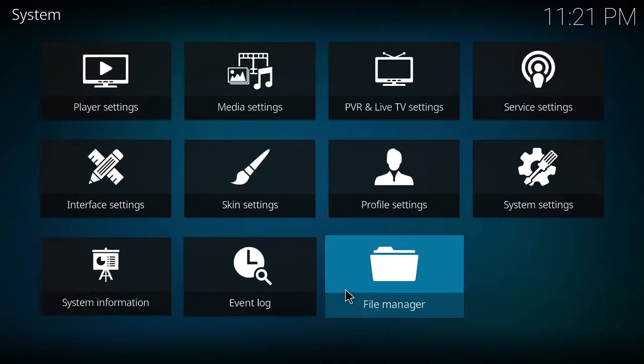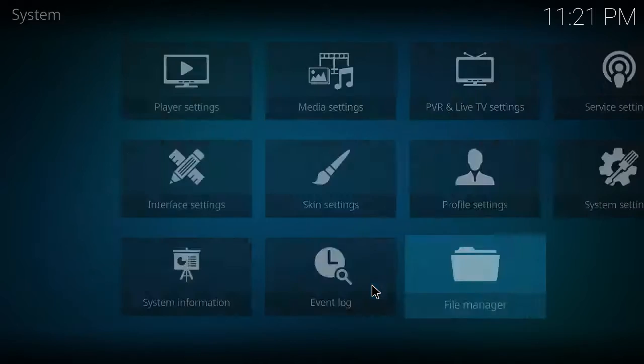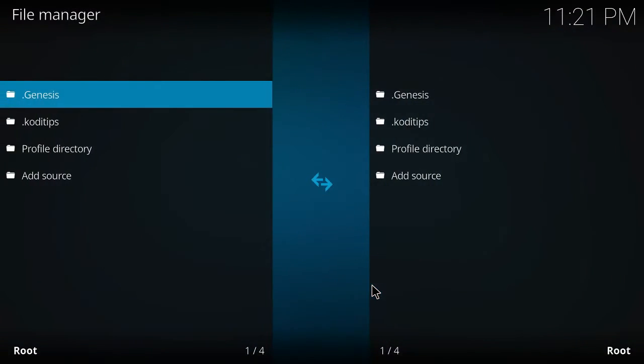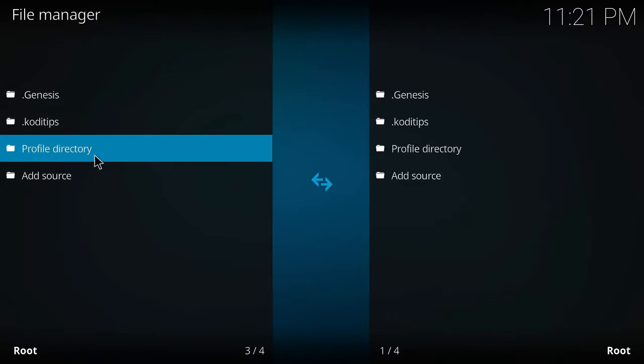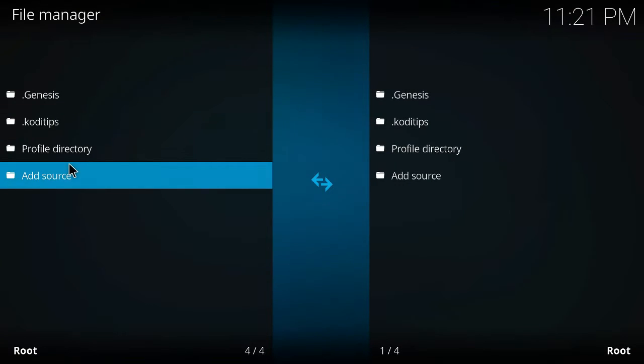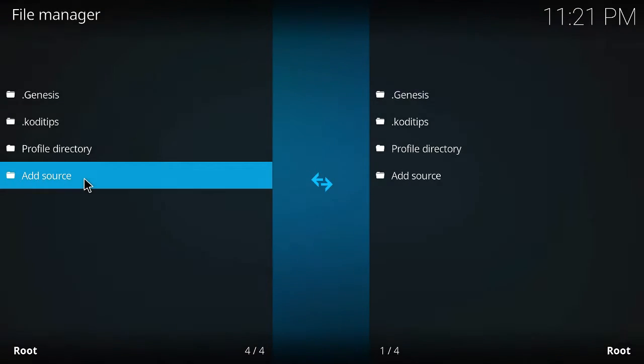So next will be your file manager, click that and then you want to add a new source here, double click.